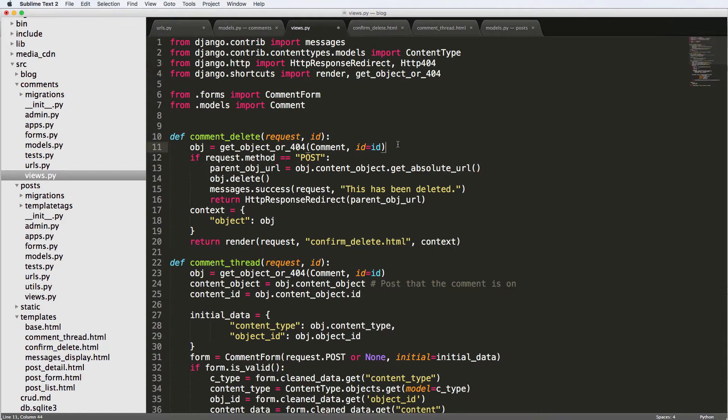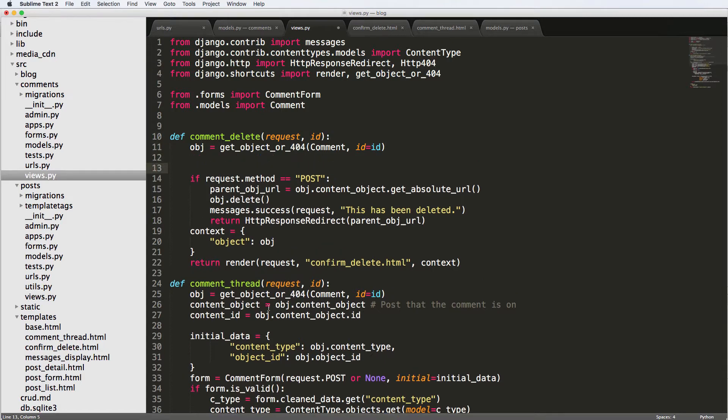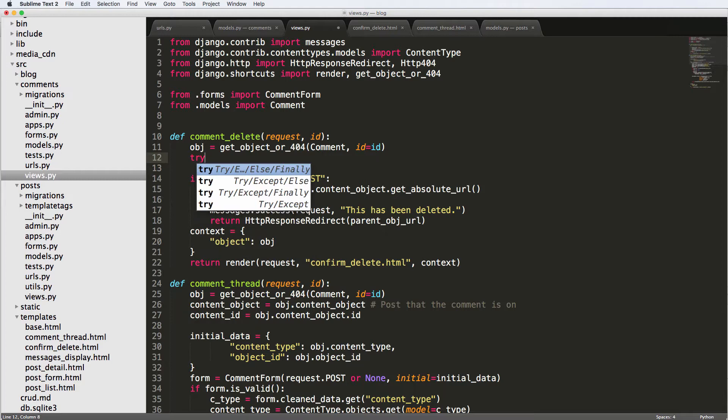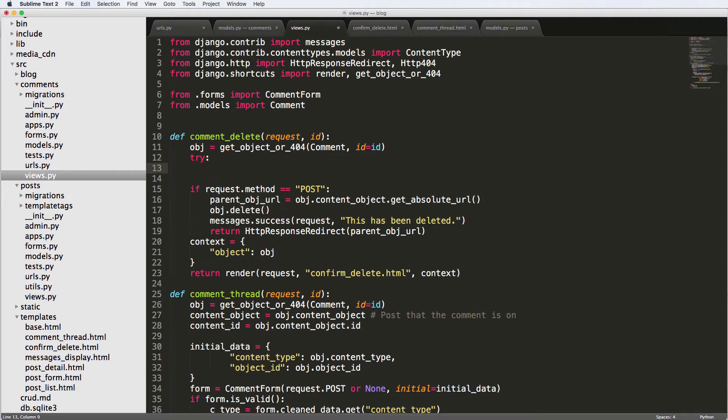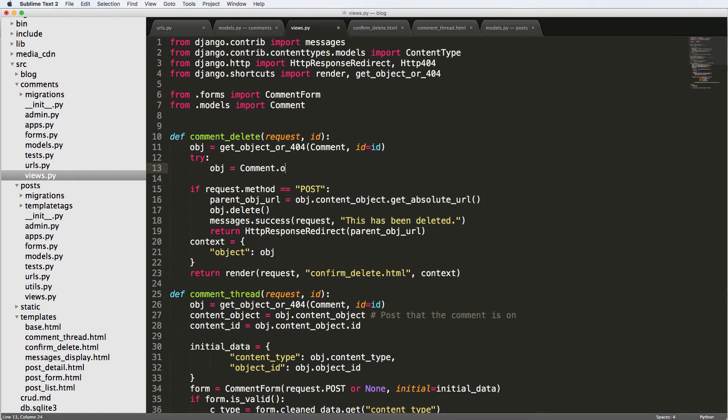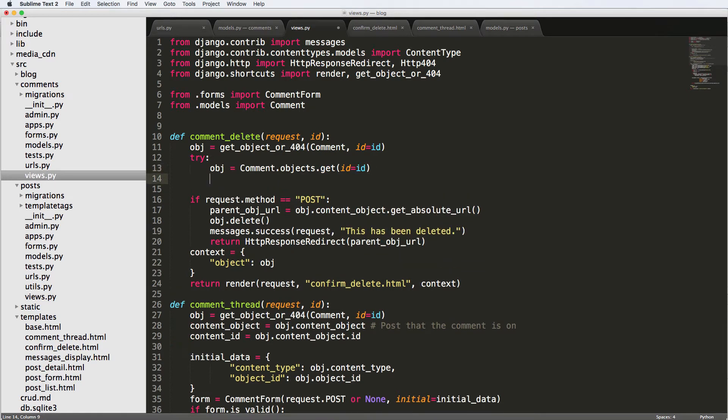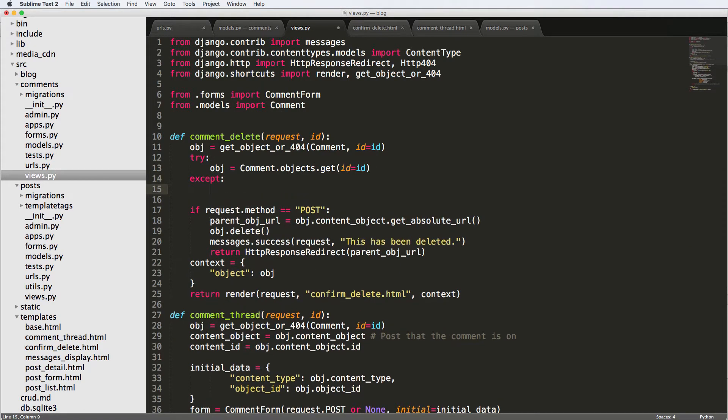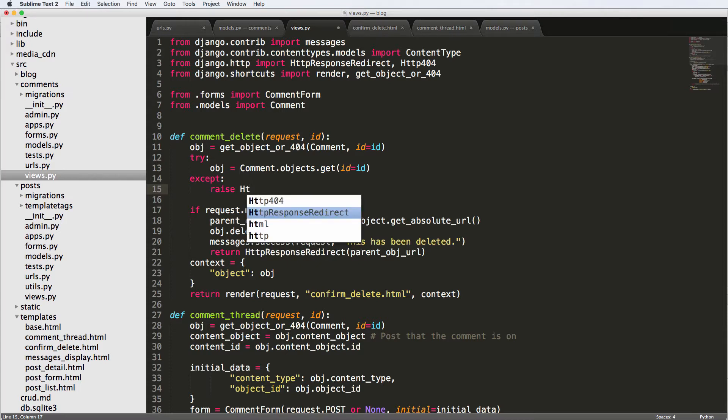Now what we're going to do down here, and we're going to also do it in the comment thread, we're going to put a try block in here and say obj equals to comment.objects.get(id=id). Then we'll say except, raise HTTP404.